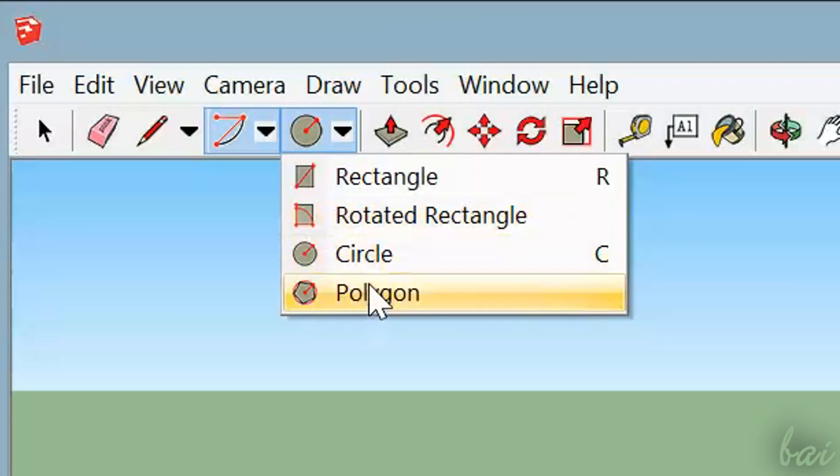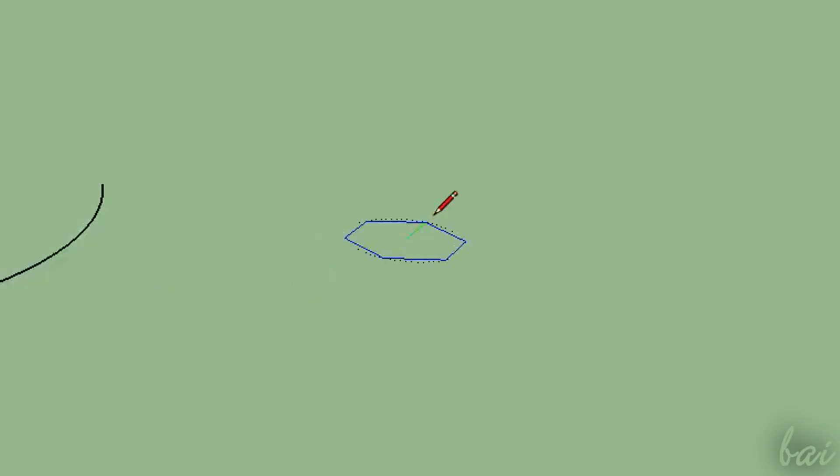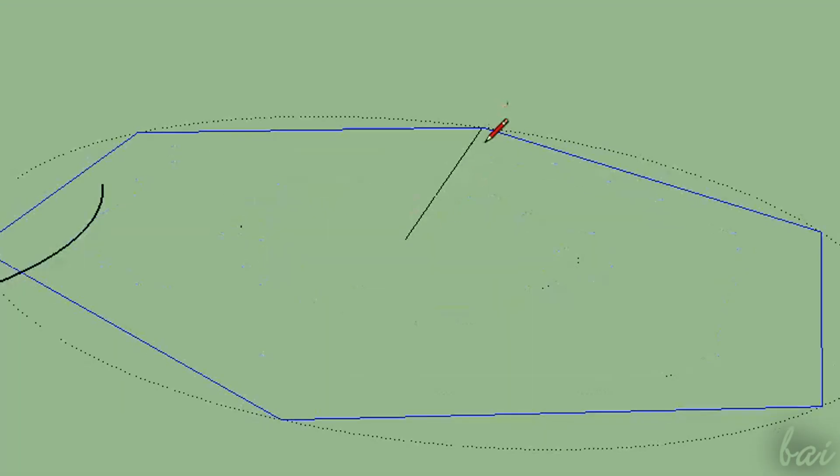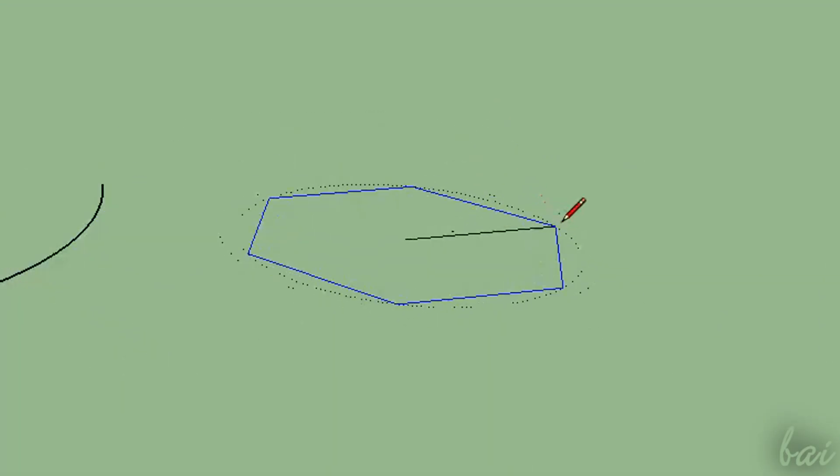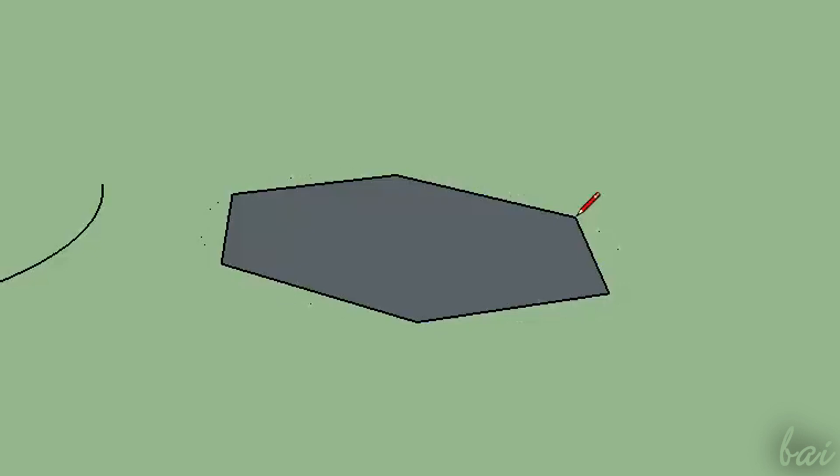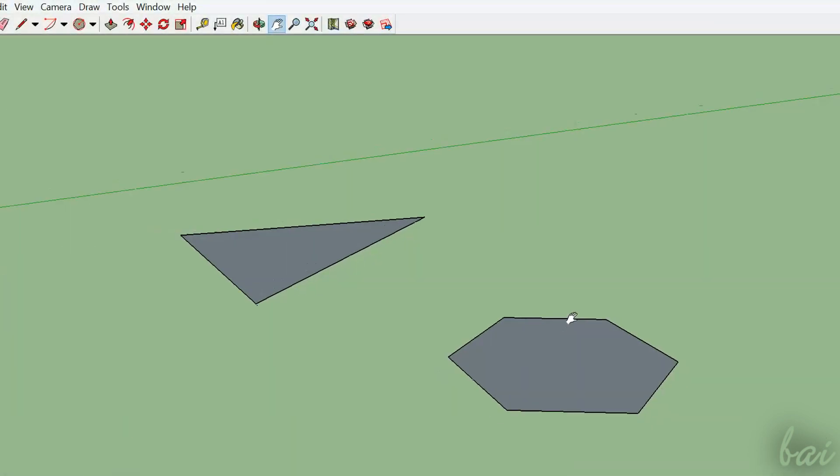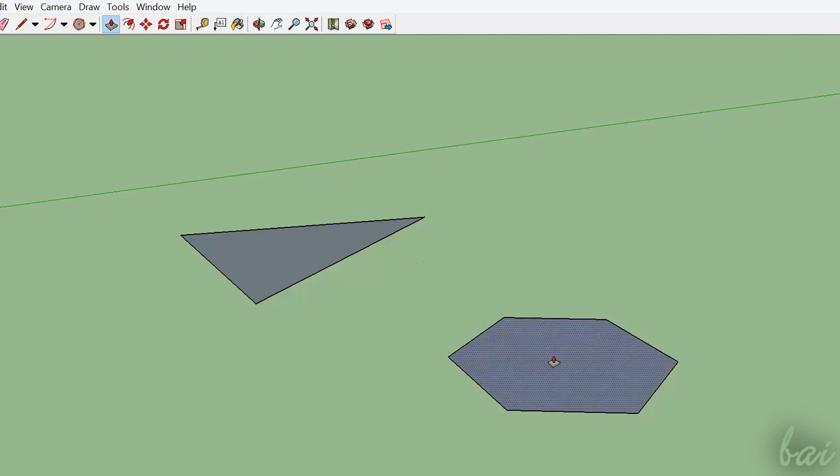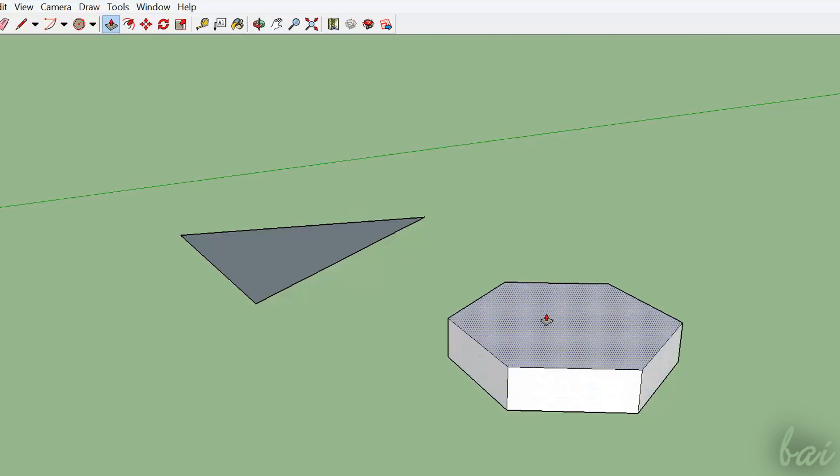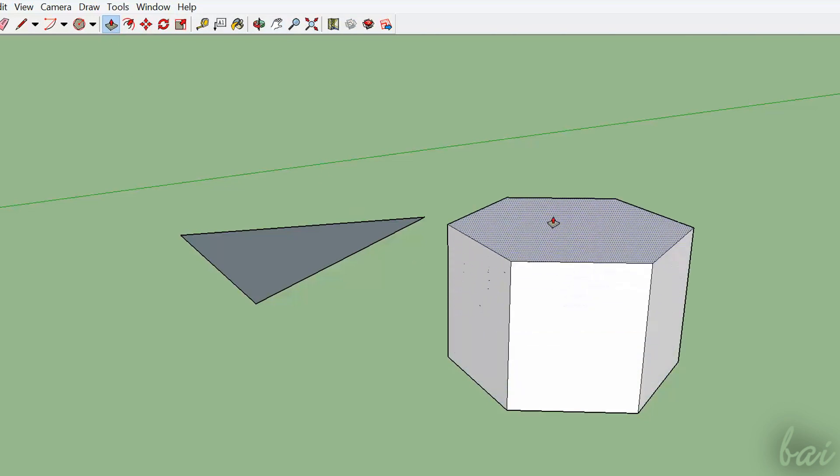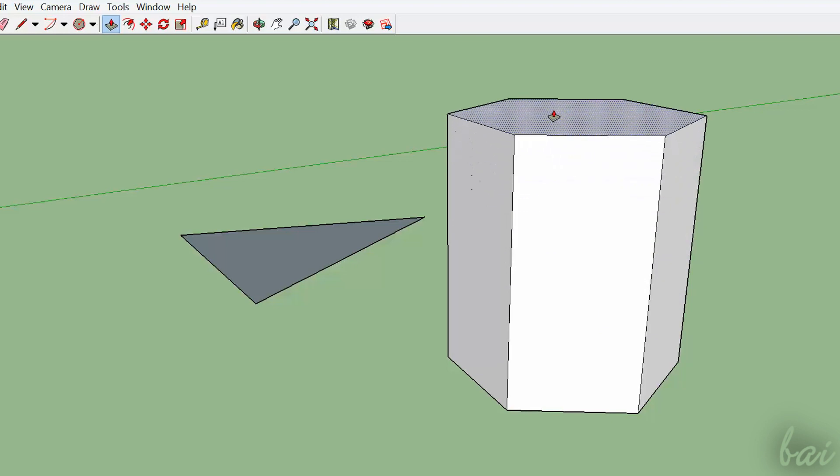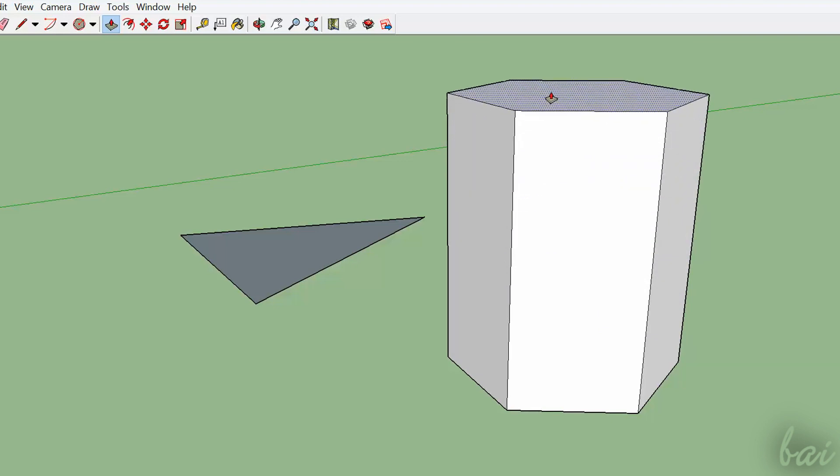All these tools are useful to create the base of the future 3D objects you need. There are two ways to create 3D objects. If you simply need height to create a 3D object, you can use the Push-Pull tool. Just click on the base polygon and pull it up or down.